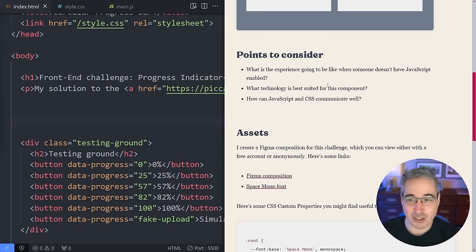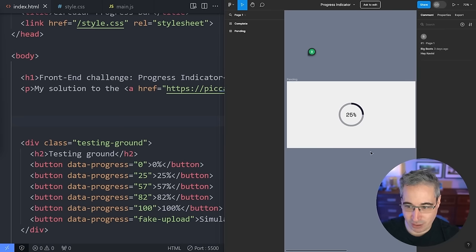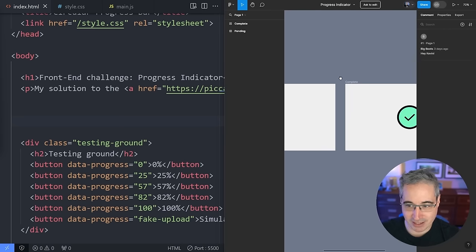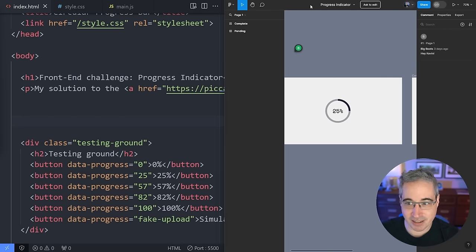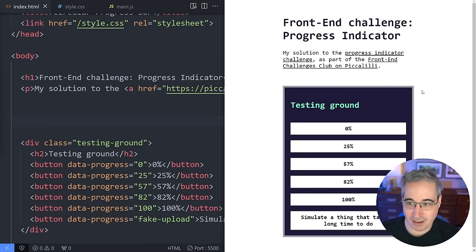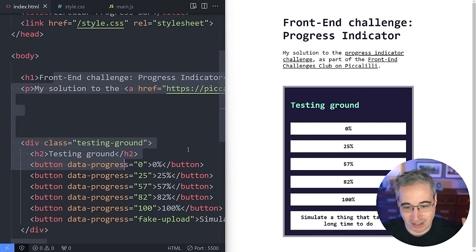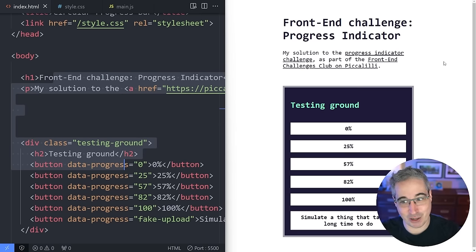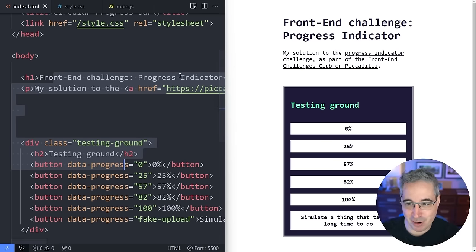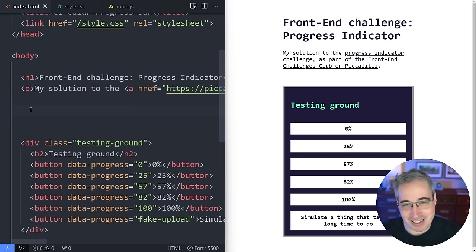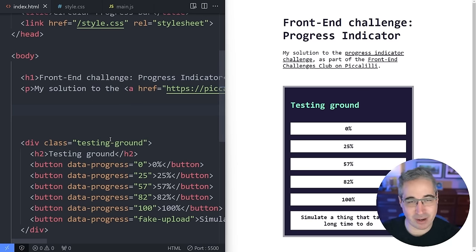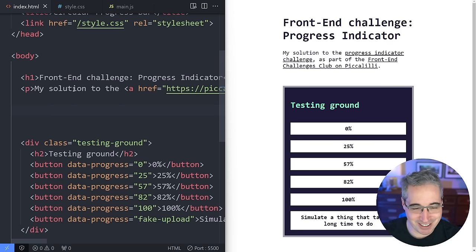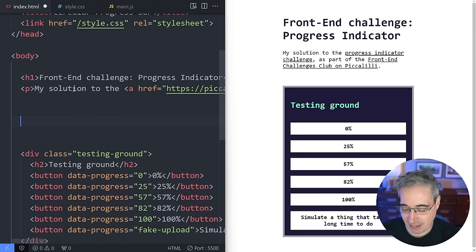You have a Figma file here if you want to grab any assets, linked from his website. Then there is what we're going to be working on — I've set up a testing ground to simulate different things that could be happening. There's a little bit of info at the top, but for the progress indicator itself I haven't done anything — no CSS is written yet.